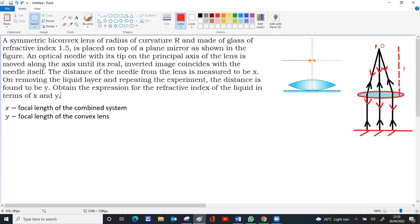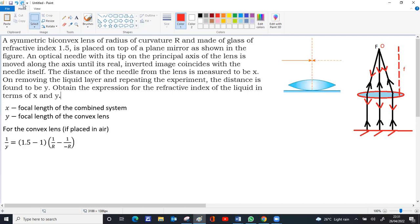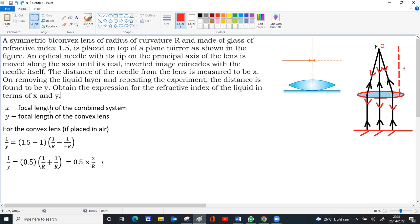So x is the focal length of the combined system — the convex lens and the plano-concave lens — and y is the focal length of the convex lens alone. For the convex lens using the lens maker's formula: 1/f = (n−1)(1/R₁ − 1/R₂). The focal length is y, refractive index is 1.5, and since both curvatures are equal, R₁ = +R and R₂ = −R. This gives 1/y = 0.5 × (2/R), and since 2 and 0.5 cancel, we get y = R. So the focal length equals the radius of curvature.